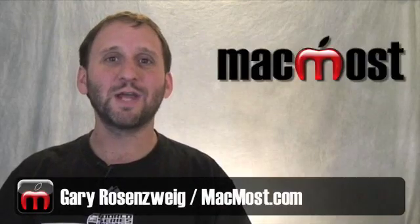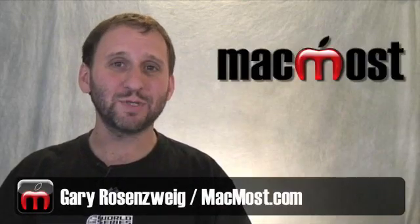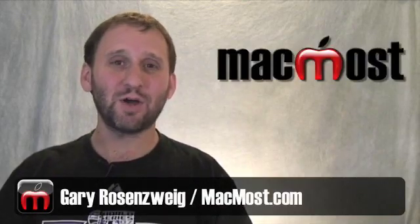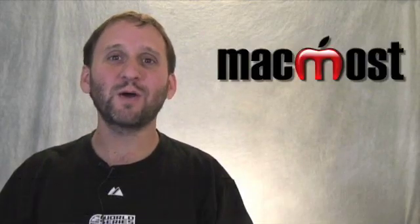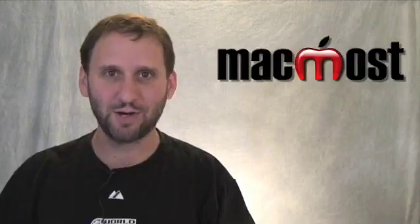Hi, this is Gary with MacMost Now. On today's episode let's talk about Safari browser security.